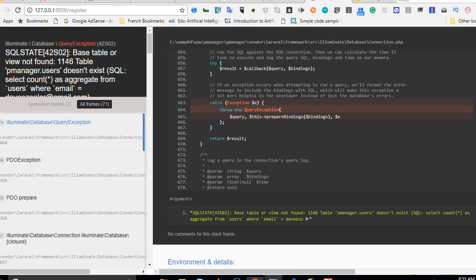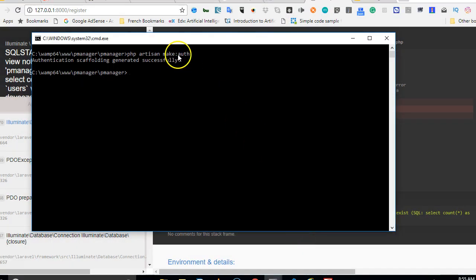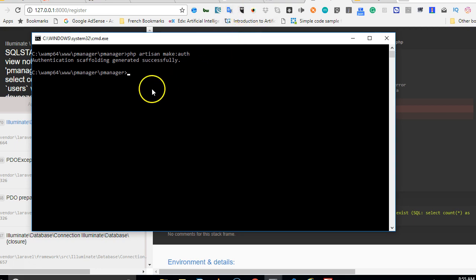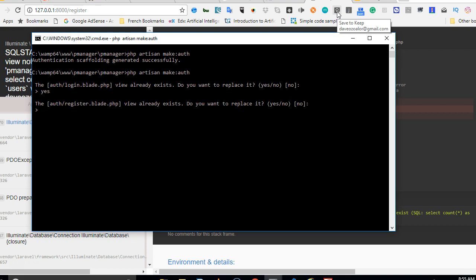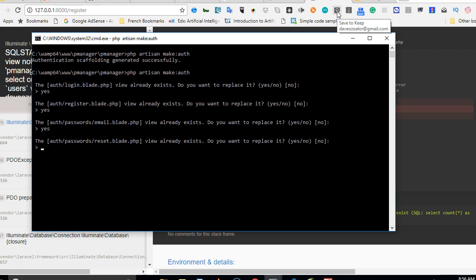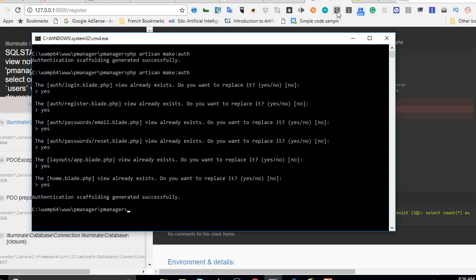Which means when we run php artisan make auth, it couldn't access our database because we had the wrong password. So if we run it again, it should recreate it and yes, we want to replace. Yes. Yes. Yes. So it should just go ahead and do everything.